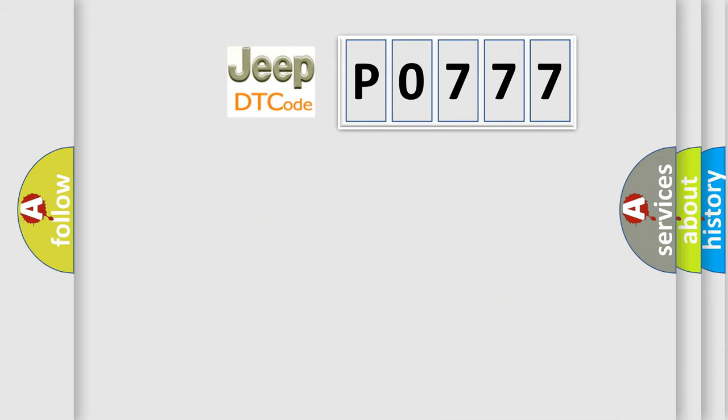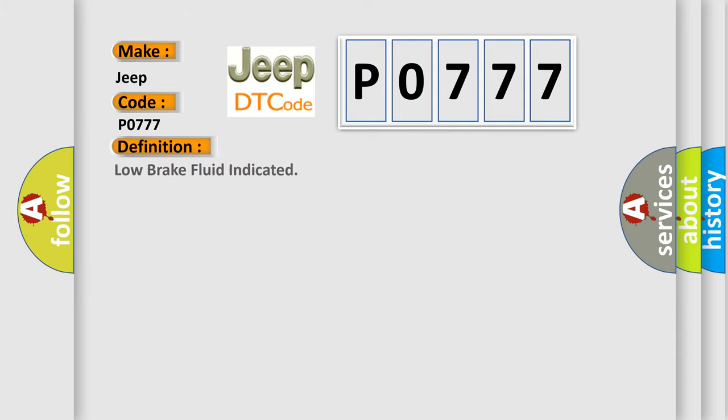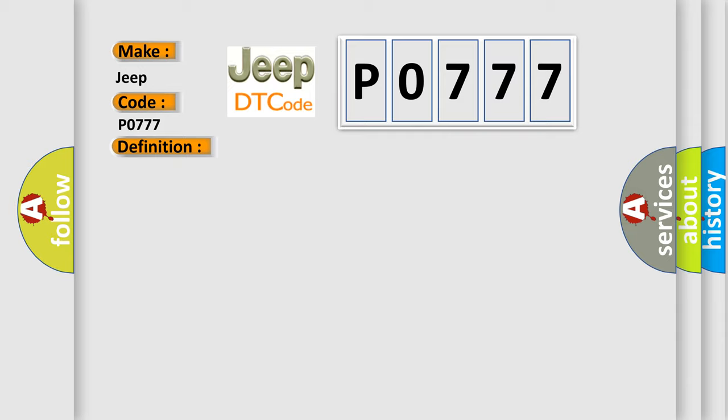So, what does the diagnostic trouble code P0777 interpret specifically for Jeep car manufacturers? The basic definition is: low brake fluid indicated. And now this is a short description of this DTC code.